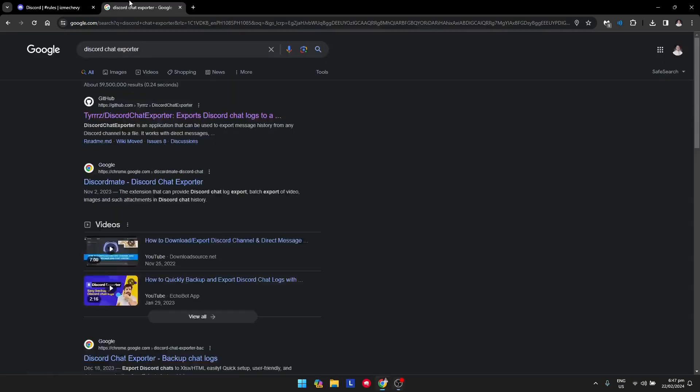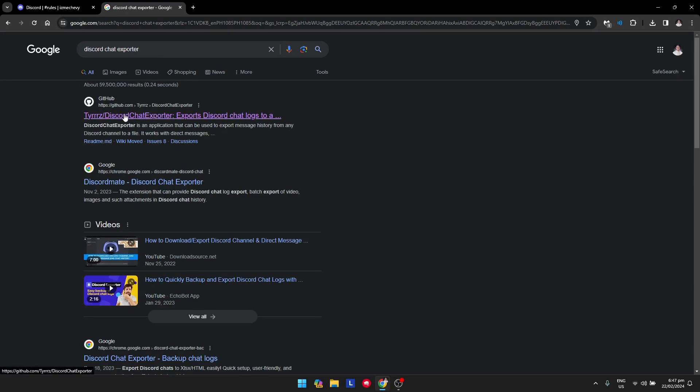Once you're done with that, open a new tab and search for Discord Chat Exporter. Click on the first link which says Tyrrrz Discord Chat Exporter.